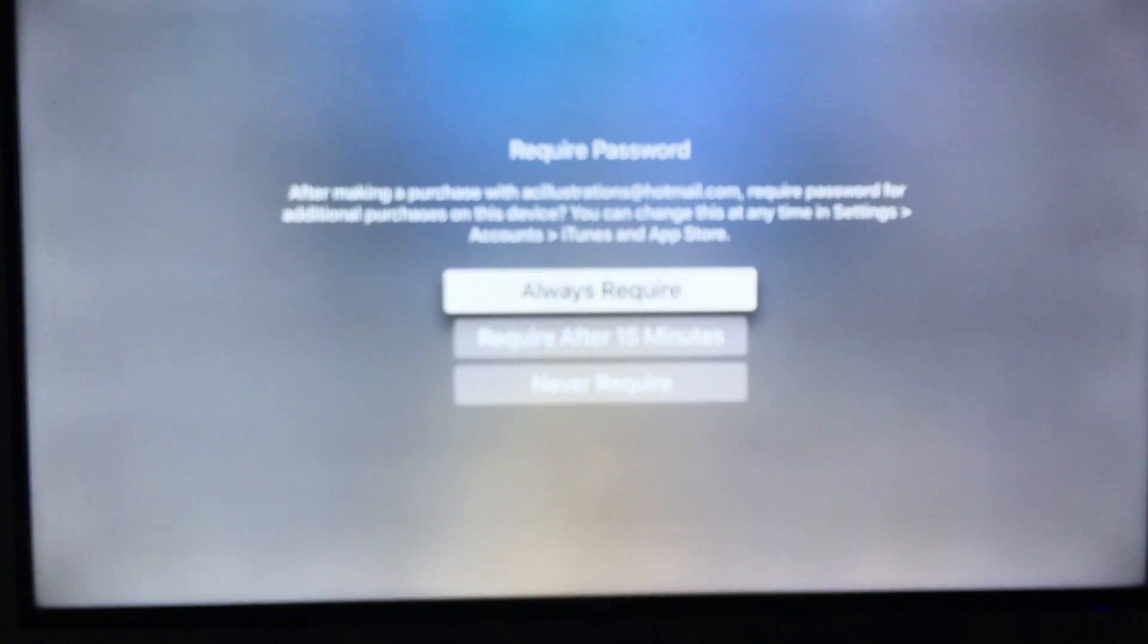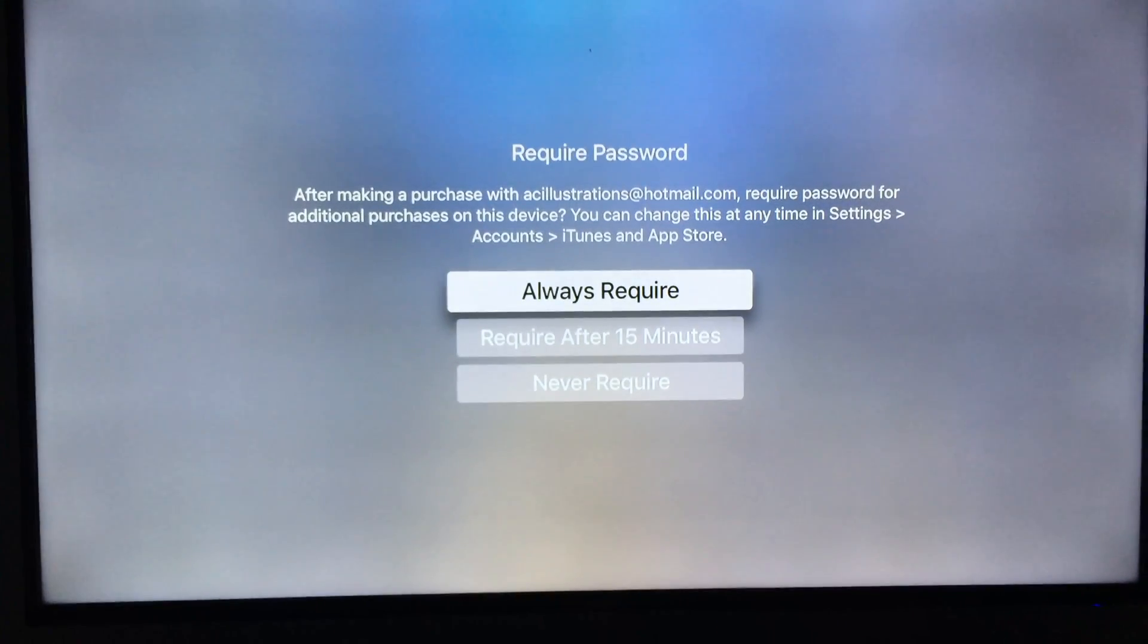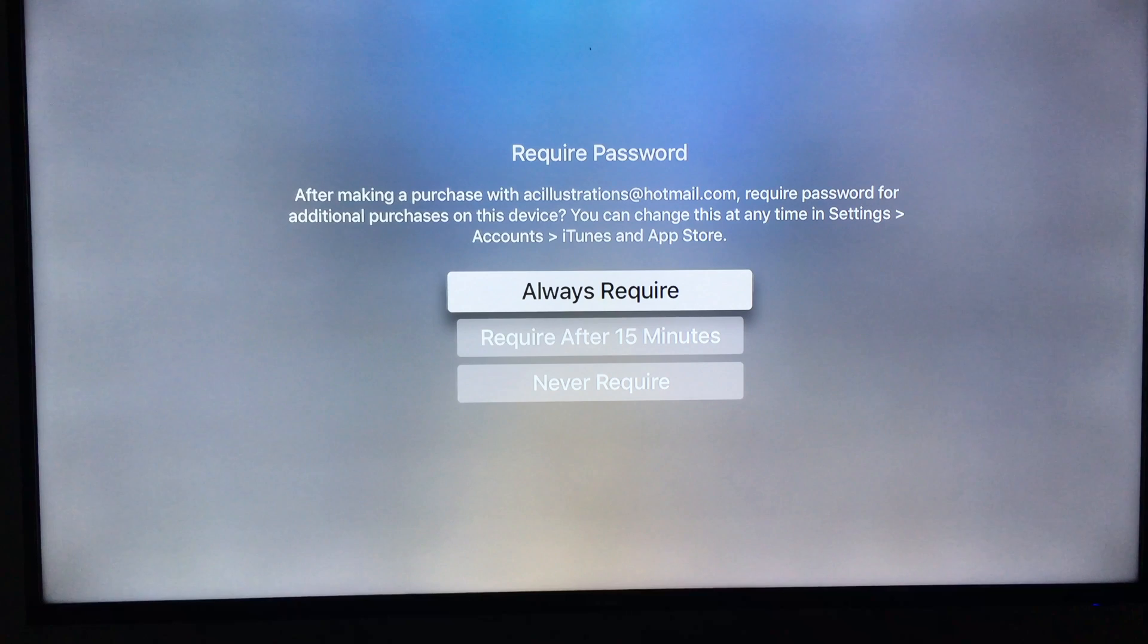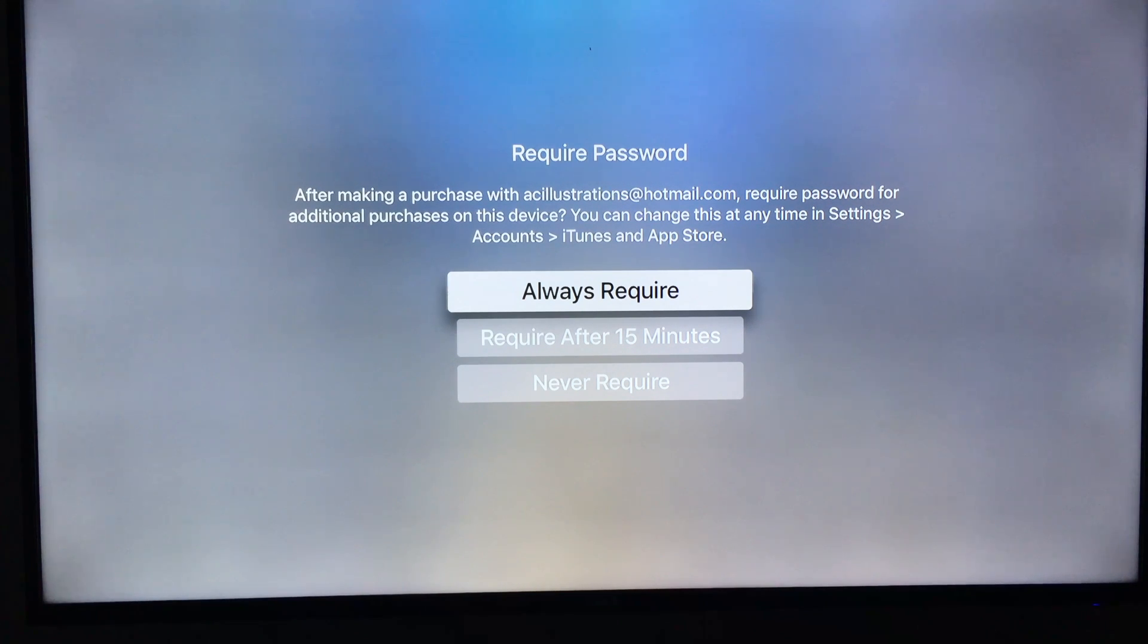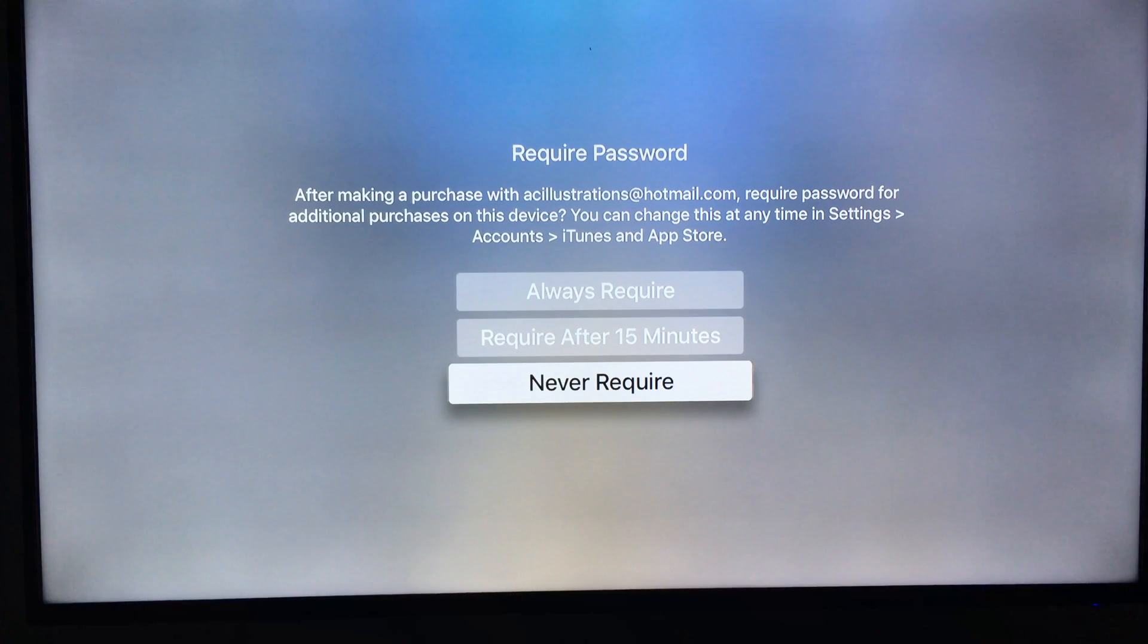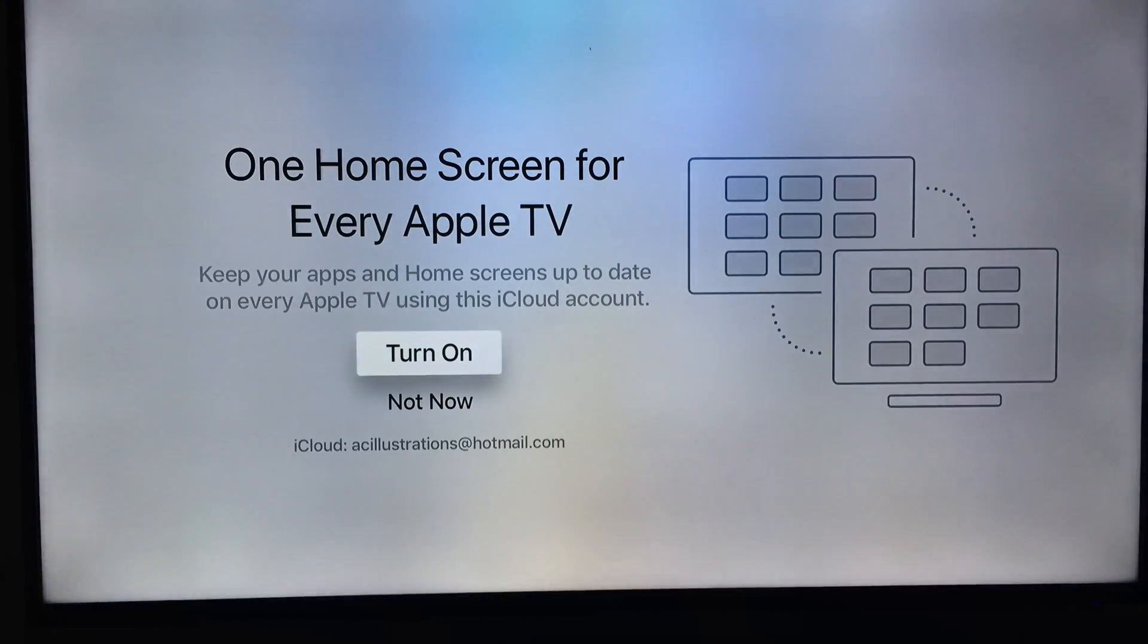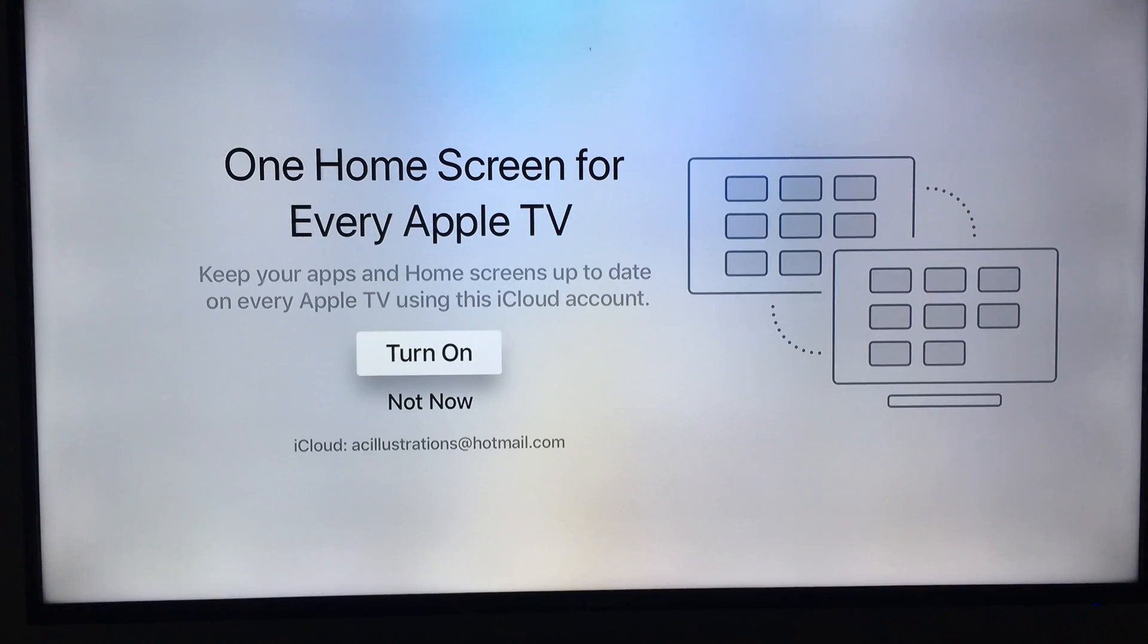What I suggest doing is not to require a passcode, but it's up to you guys. I'm gonna choose Never Require. I don't care—this is more up to you guys again.